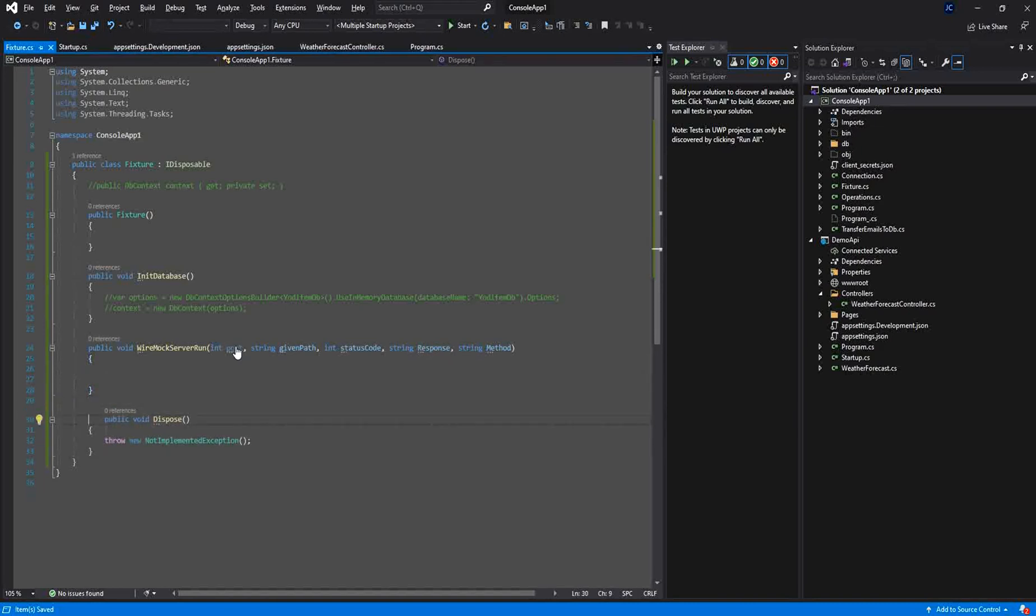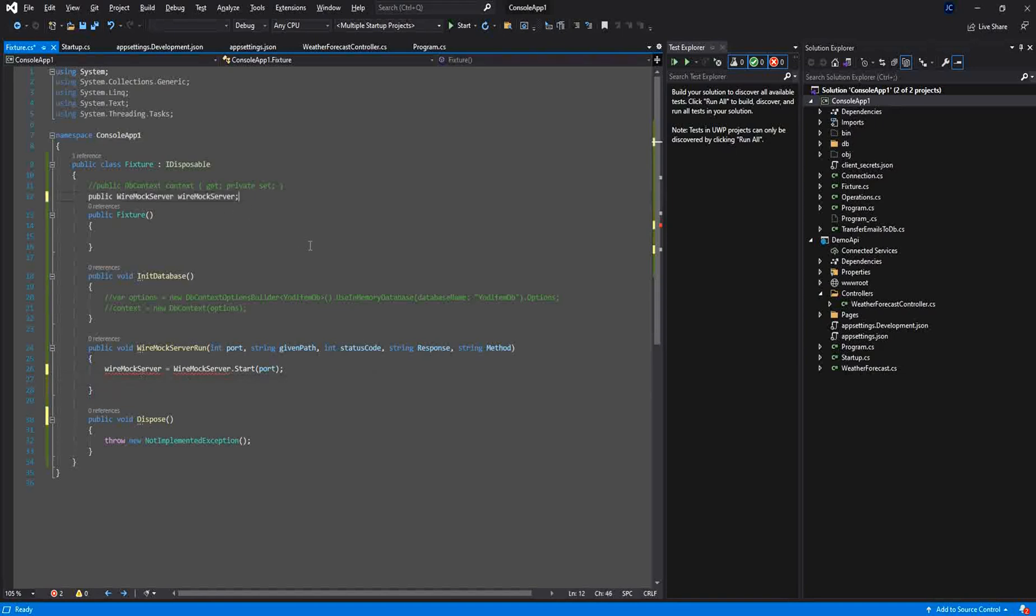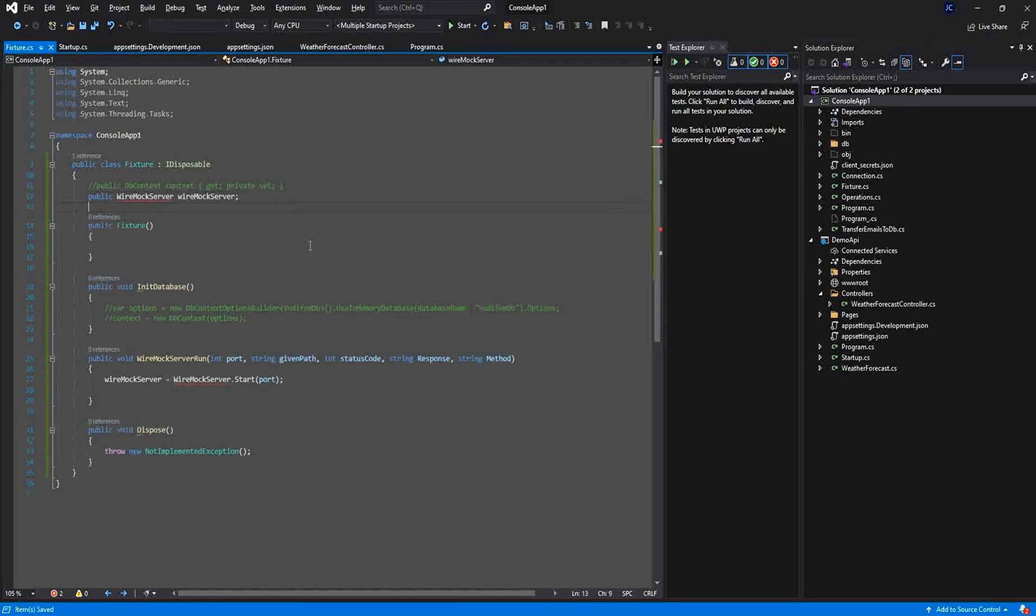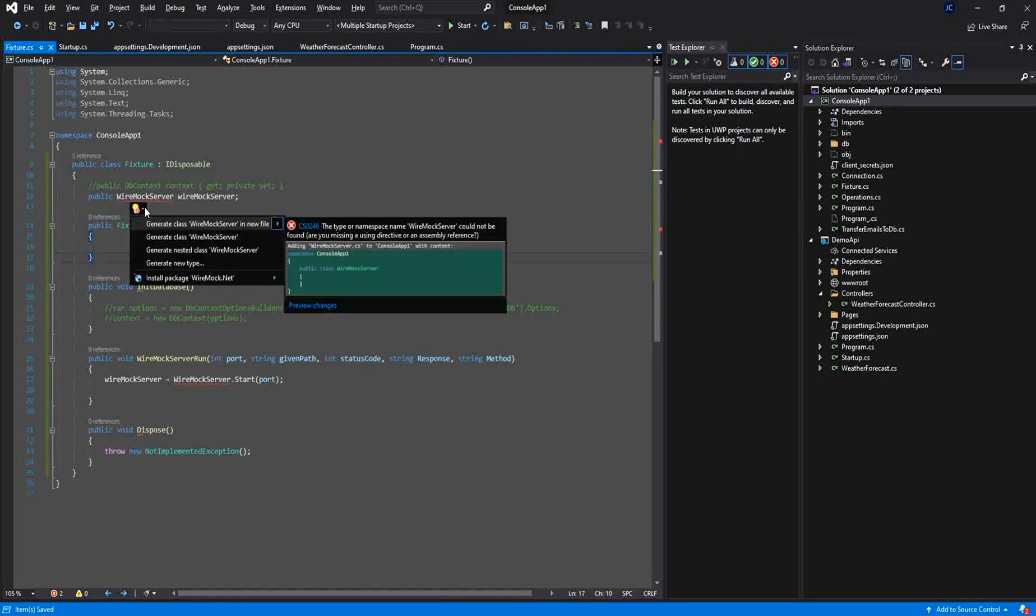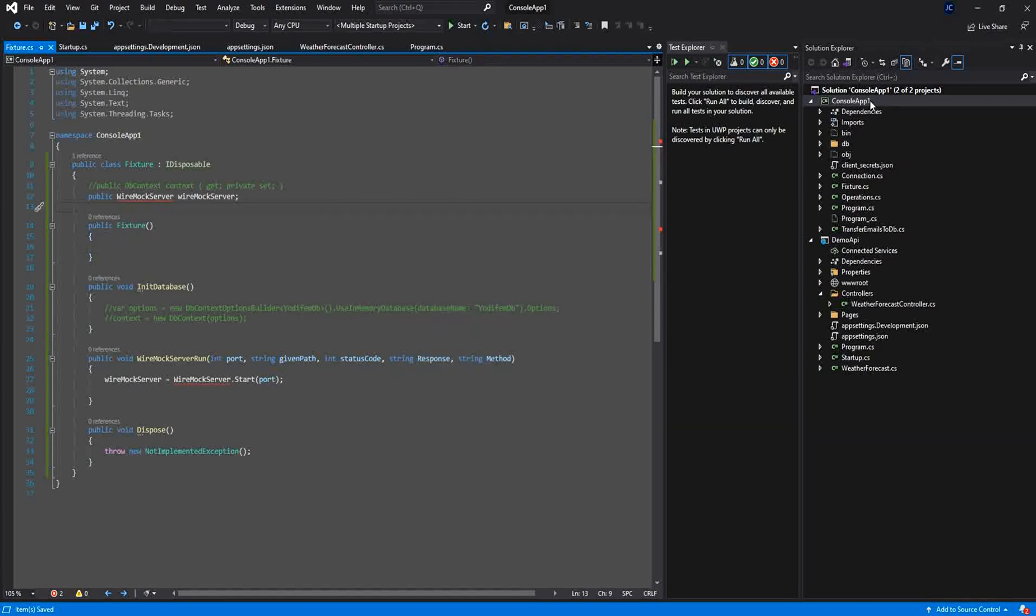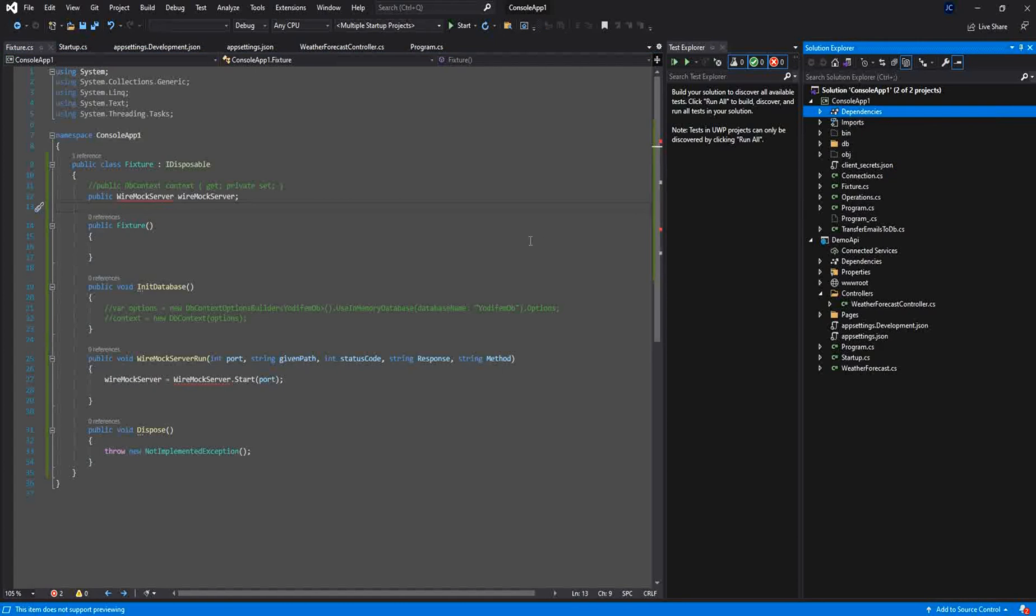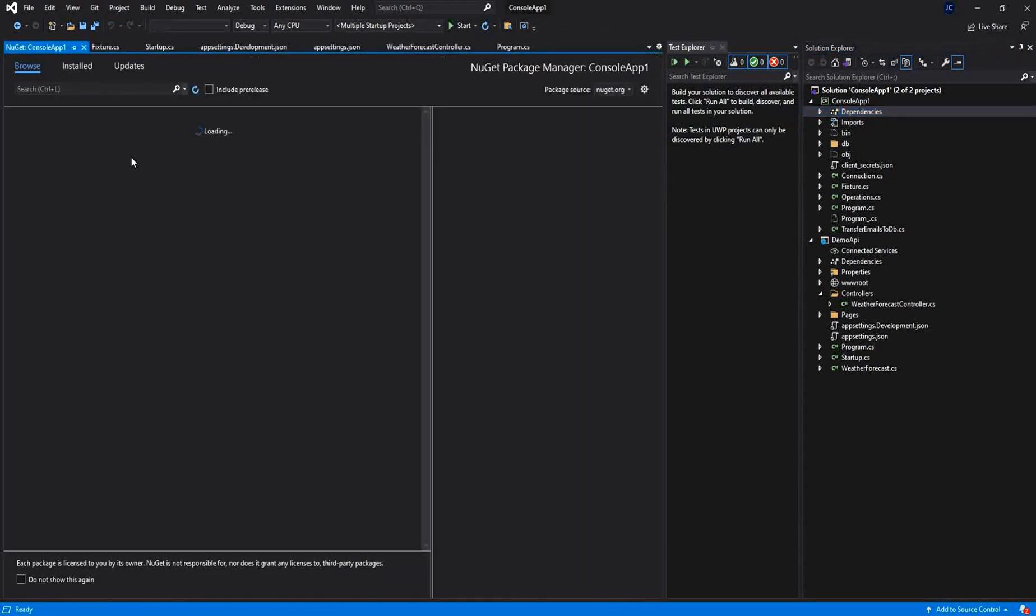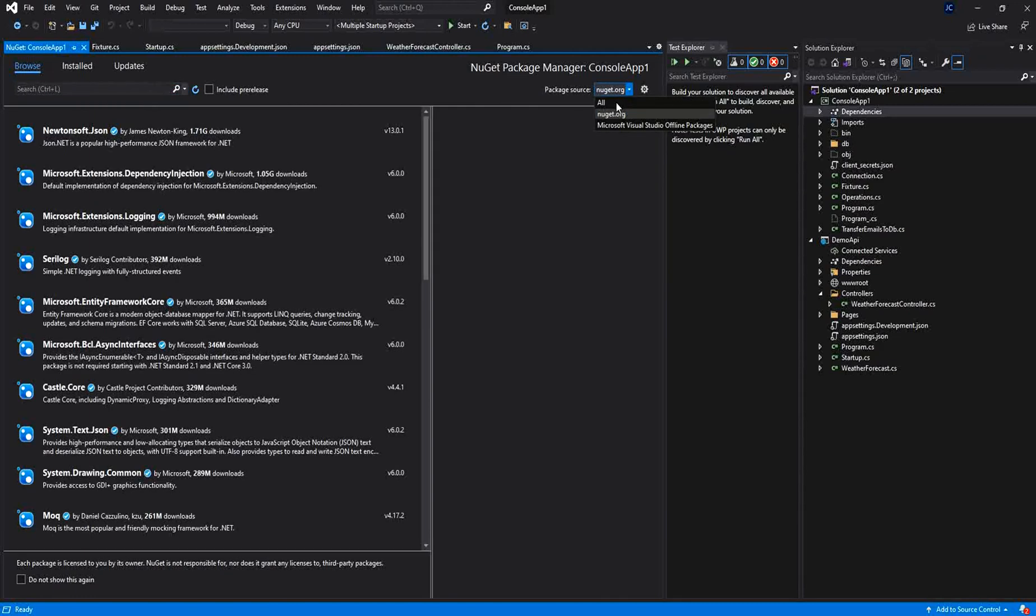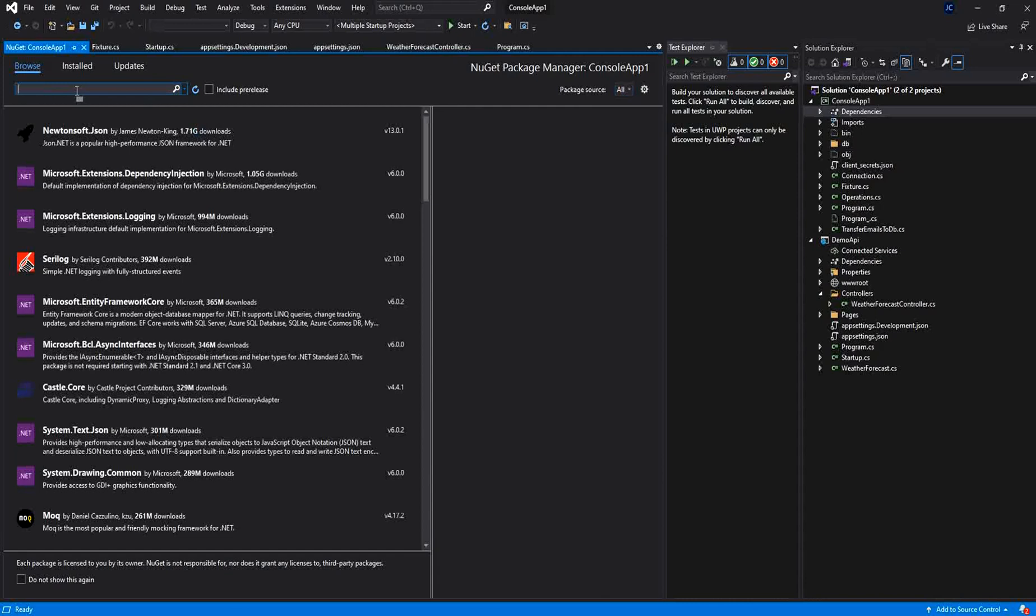I will be using this WireMock server run. This WireMock server run will implement the WireMock.net and the WireMock.net functionalities. So first of all we need to install the WireMock. I will be searching for WireMock.net and I will install it.